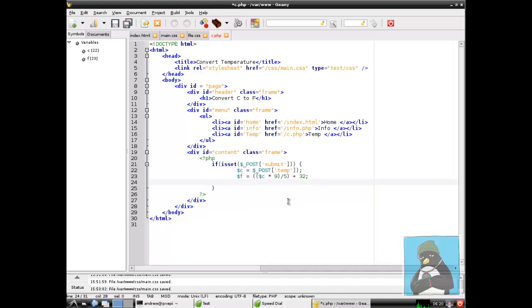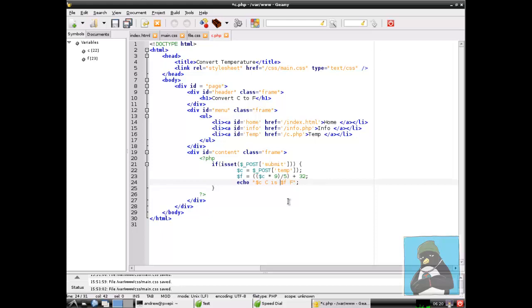We can just use echo. Remember we're still all within our PHP block so we can echo and then open up our quotes. These are double quotes, the double quotes will allow our variables to be expanded so we want to show something like $c is $f. We could leave it like that but if we wanted to put in additional tags just to make sure that it's emboldened properly then we can put in our normal HTML tags so they will be interpreted. That's the condition that we're looking for and the code block that we're going to run if the condition is true.